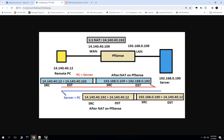The PFSense firewall will translate those addresses — the source becomes 192.168.0.109 and the destination will be translated to 192.168.0.190. So, while configuring 1-to-1 NAT on PFSense firewall, both the source as well as the destination are getting NATed on the PFSense firewall. That is something we have to consider while configuring the firewall rule.